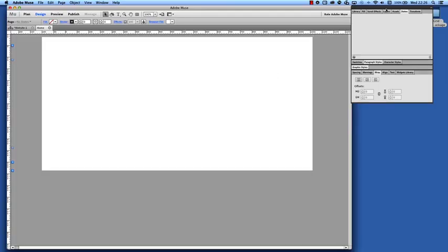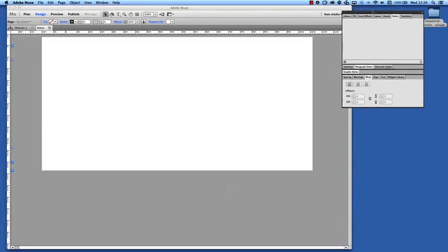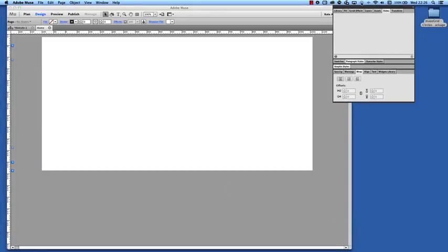Hi there, this is Chris Kellett with MuseGrid.com and we're going to take a look at the circles countdown timer widget, how to install it and how to use it.